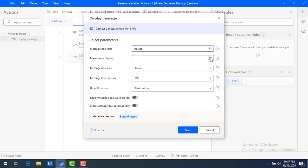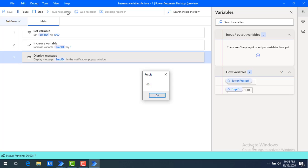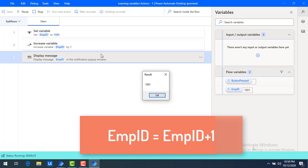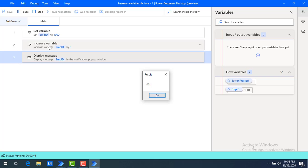I am going to give the message box title as result, and the message to display is the increased value — that is employee ID. Let me click on save and then run the flow. The result came as 1001. You may ask: I'm not assigning a new value like employee ID equals employee ID plus one. By default, it is saving the value in the set variable of the employee ID itself. The value will be stored in the employee ID flow variable.